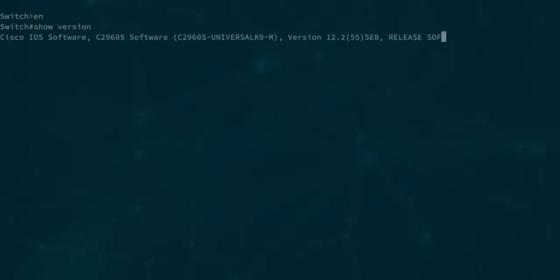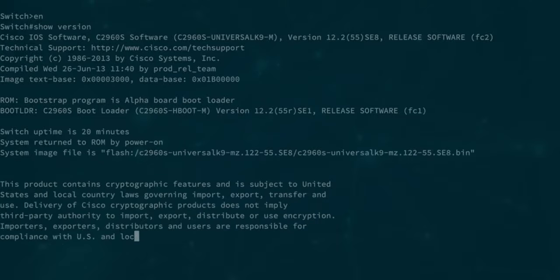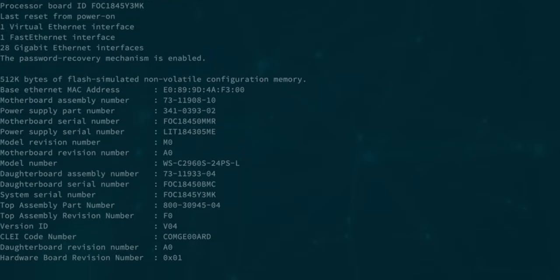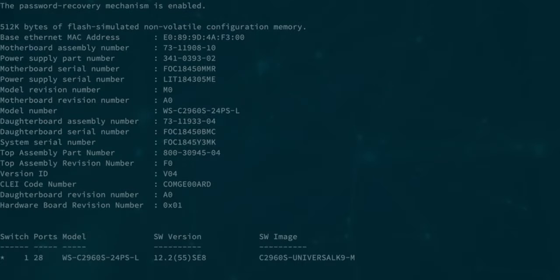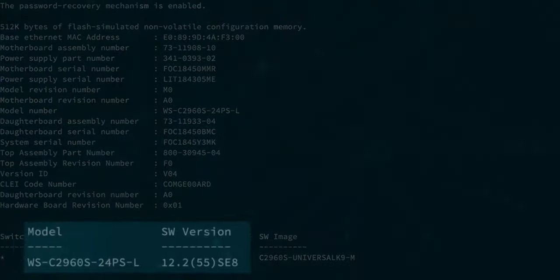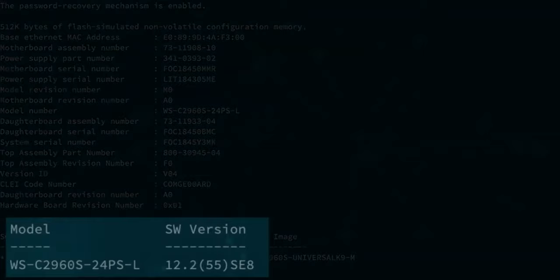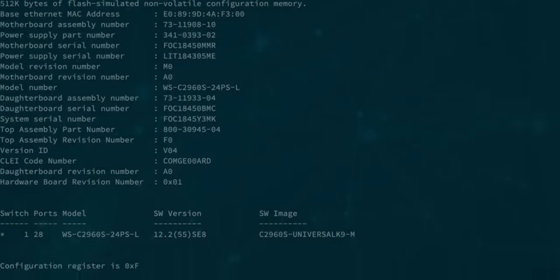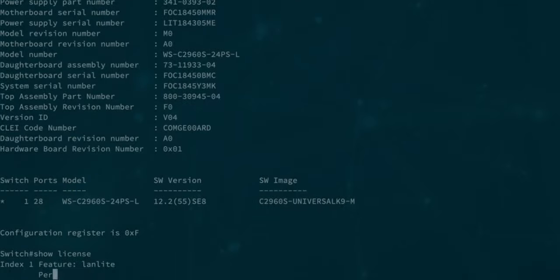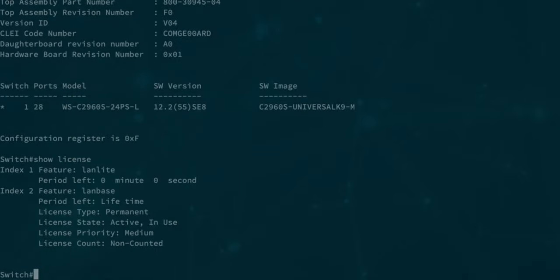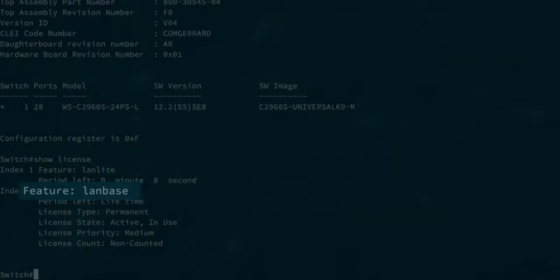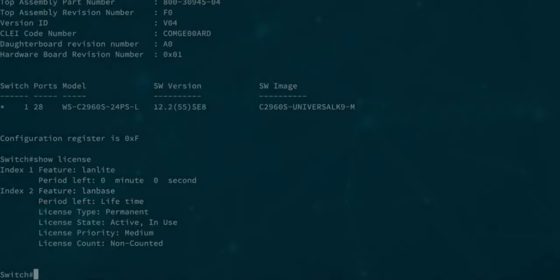First let's take a look at the show version output. We're ensuring what type of device we're dealing with as well as which version of IOS it runs. In this particular case we've got version 12.2.55.SE8. Feature set in case of the switch is LAN base which drives some of the remaining parameters of the reviewed unit.